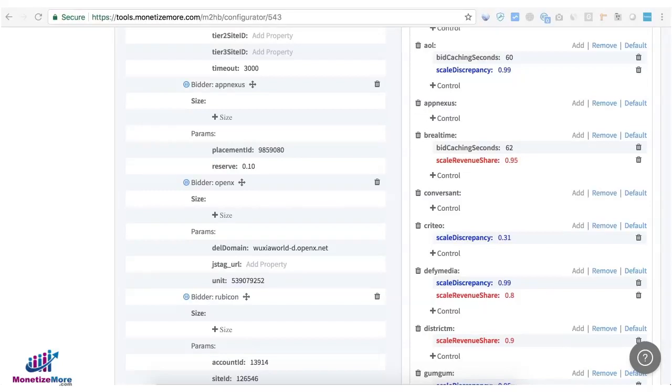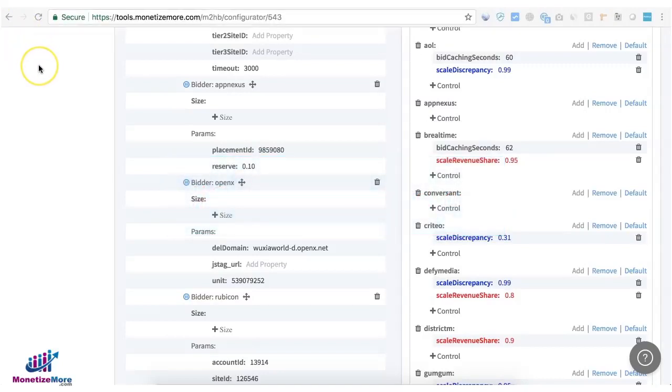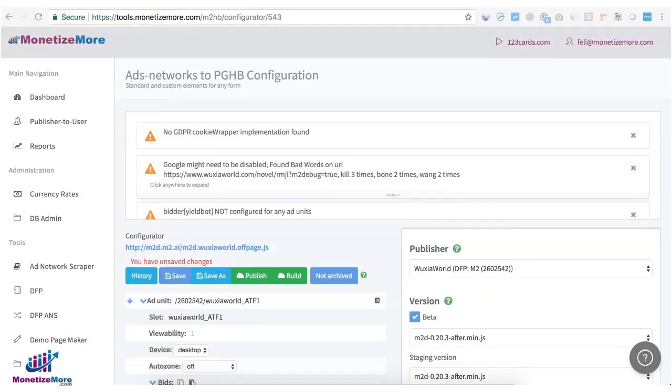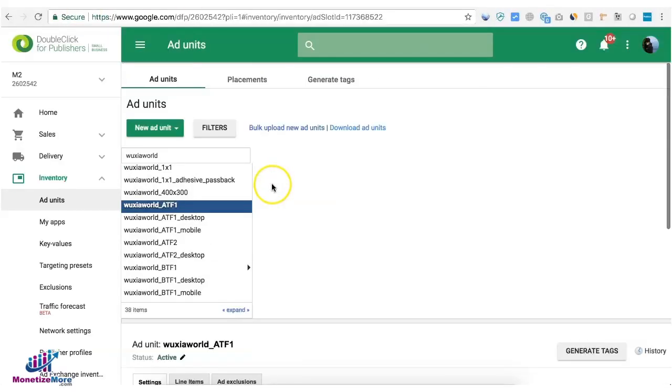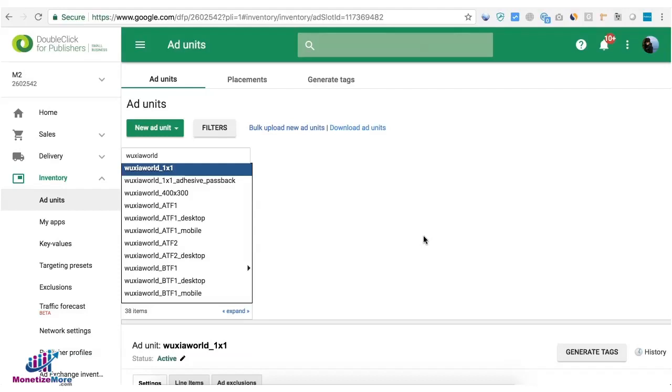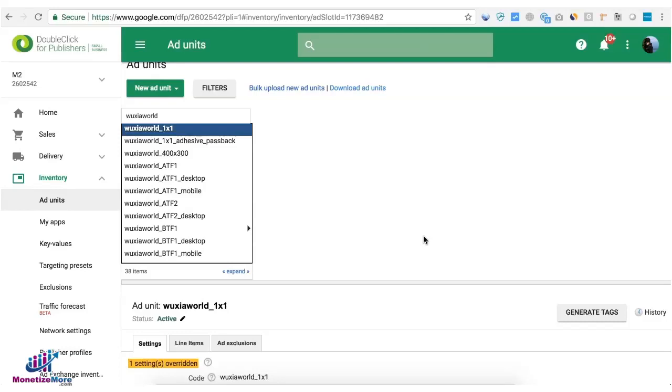Tip number nine is to check one by one ad unit. If you're running non-standard ads on your one by one unit like for example expandable ads, outstream sliders and all that, most of them are not 100% fill so they only serve if there's demand for it. So what you can do is set up a passback behind it so that if one ad network could not serve then you have another, you have a fallback and that will monetize all the ad requests or page views.